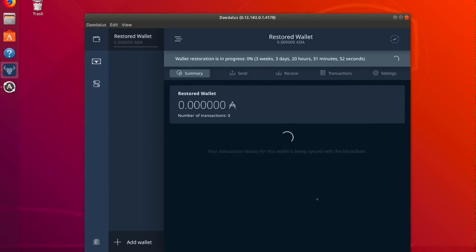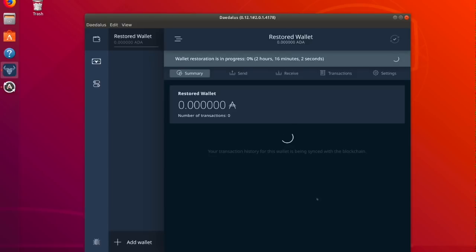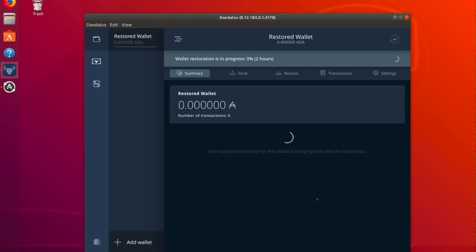I select restore wallet and the wallet restoration begins. Because I'm on a different instance of Daedalus it will actually create a new copy of the same wallet. So I'll have two identical wallets on either two different operating systems or two different computers.